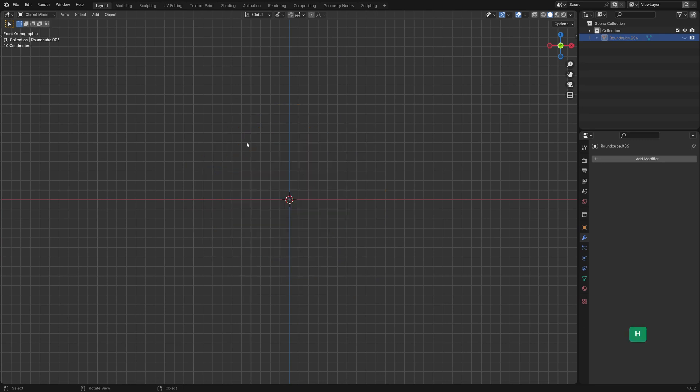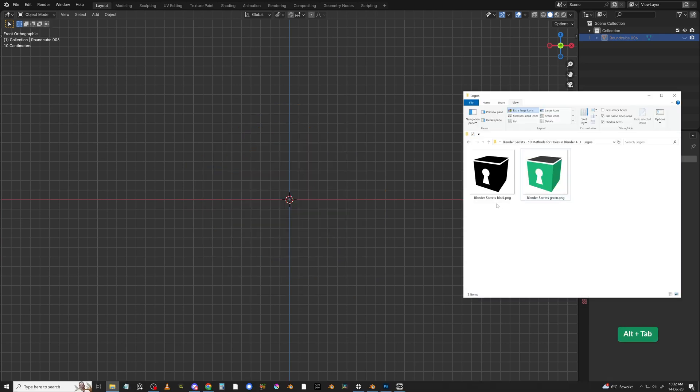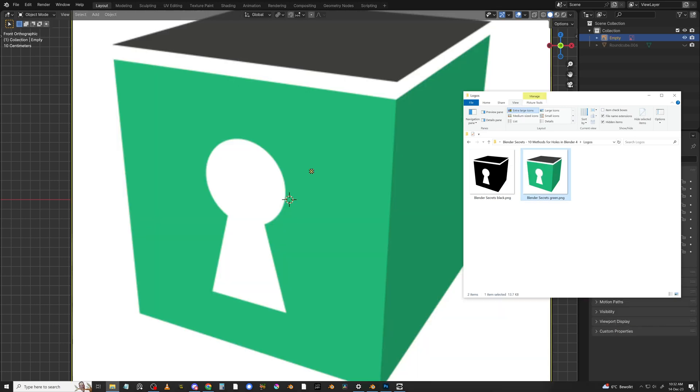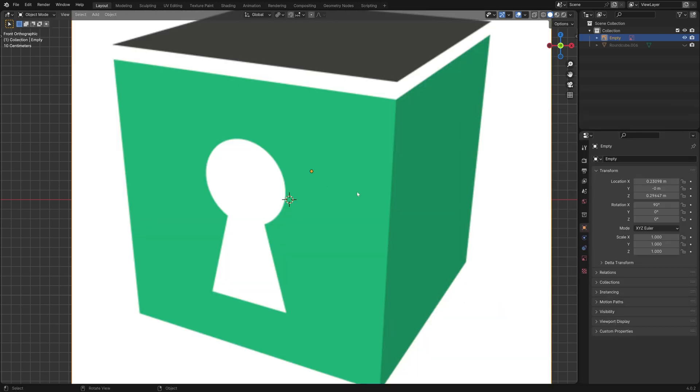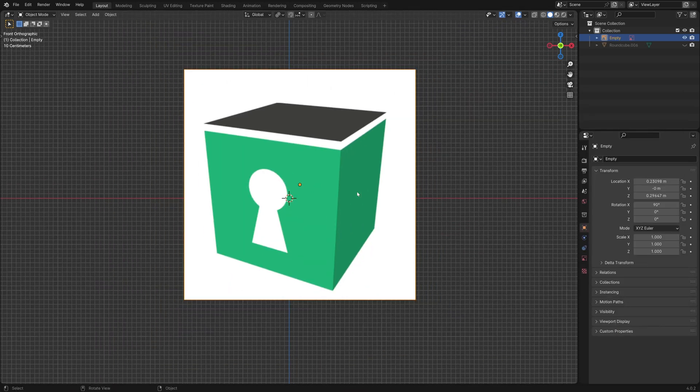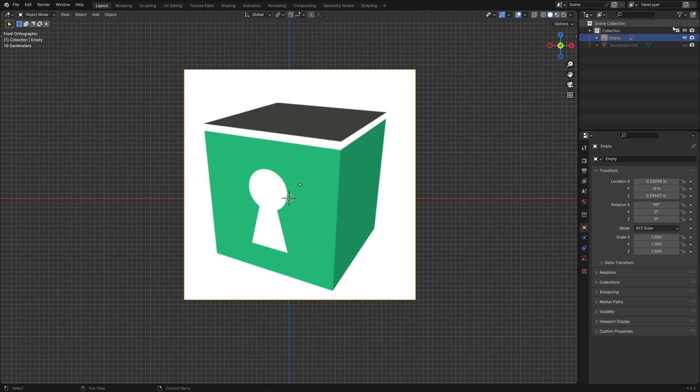I'll just hide that for now. You can just drag and drop images from a File Explorer window. This image is imported as an empty object.